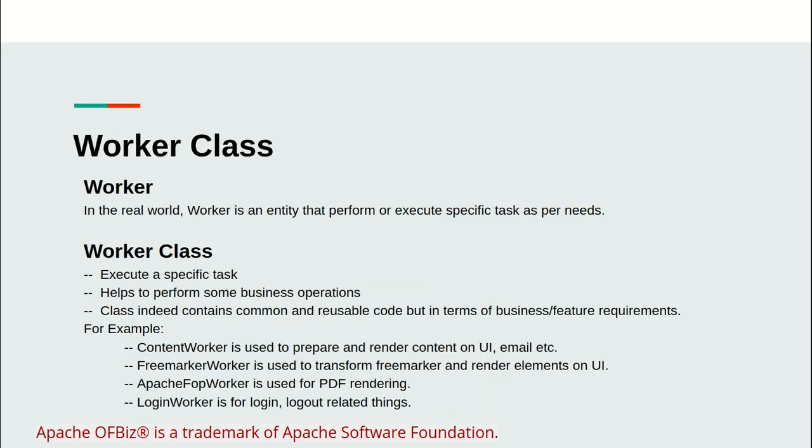Let's have a look at worker class. In the real world, worker is an entity that performs or executes specific tasks as per needs. Worker class is implemented on the same concept.